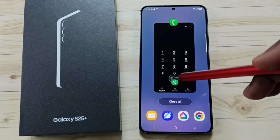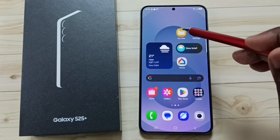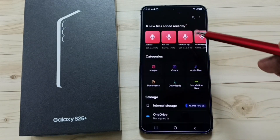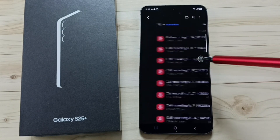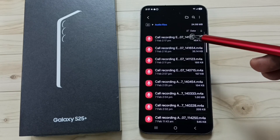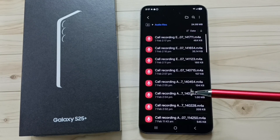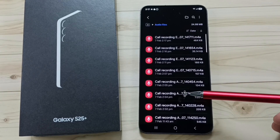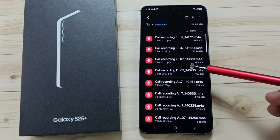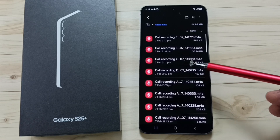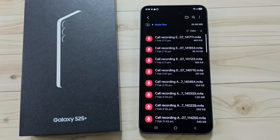If you want to see this recorded call, you can go to my files, then go to audio files. Here you can see that recorded call. So this way we can enable and use auto-call recording. You can try this. I hope you have enjoyed this video. Please subscribe to this channel, and please like and share the video. Thank you.